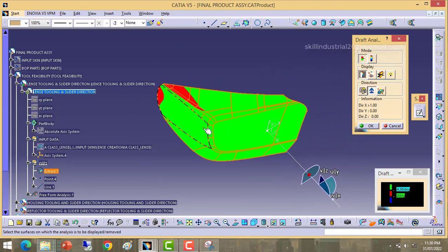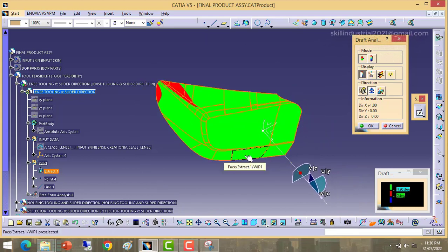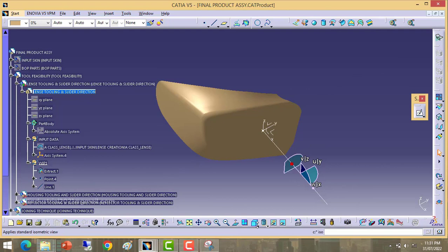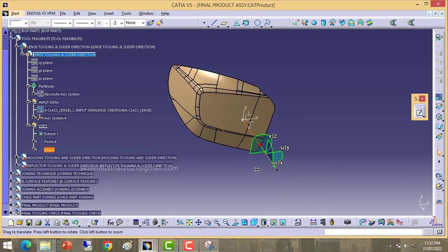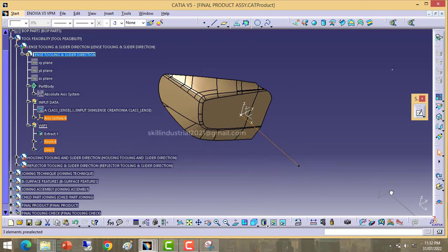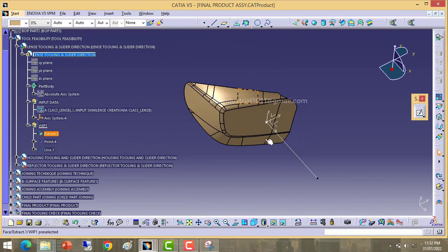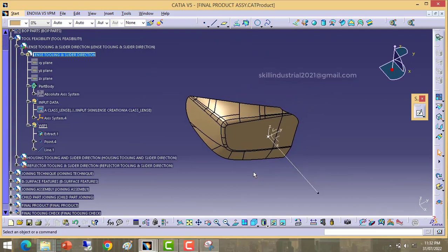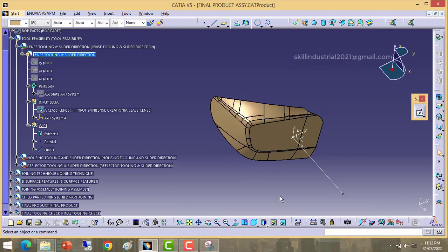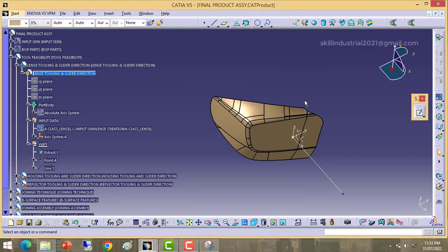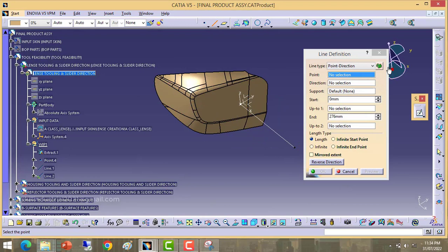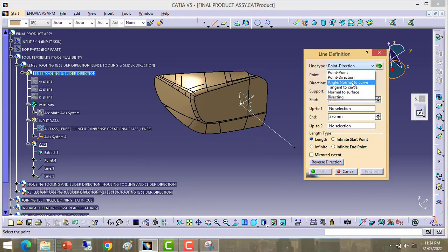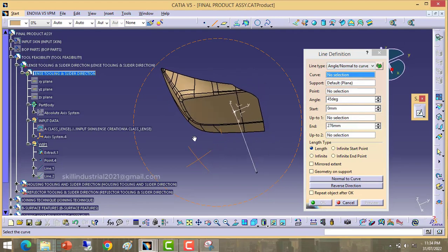We will modify this tooling direction in such a way that both undercuts will be removed and the plastic part will clear from the mold. We know these two red colors are the issues. To resolve them, we will take another line. Go to shading mode, then pick this compass and drop it here. Next, we will take a line with angle normal to curve.